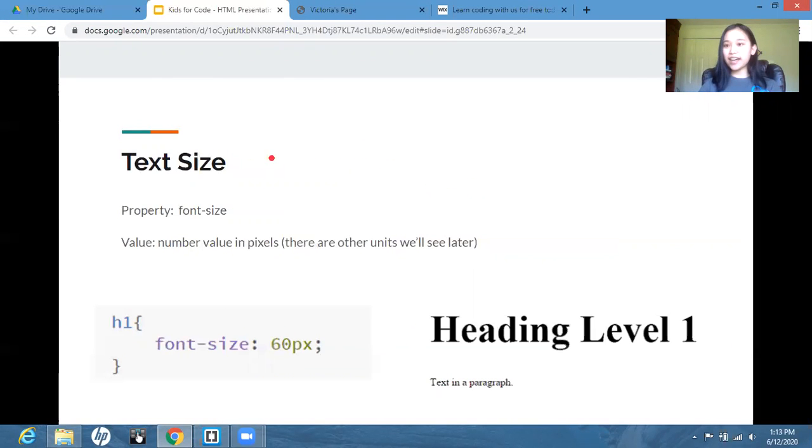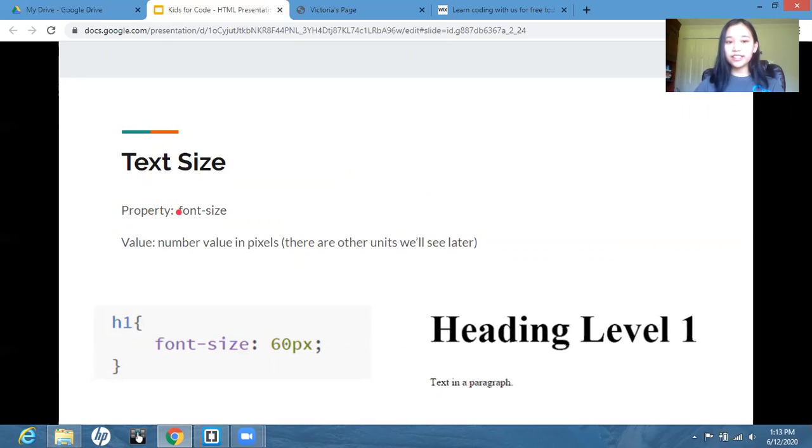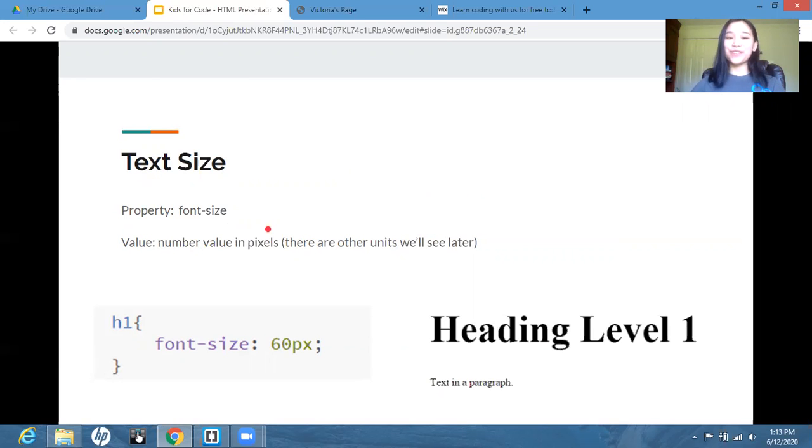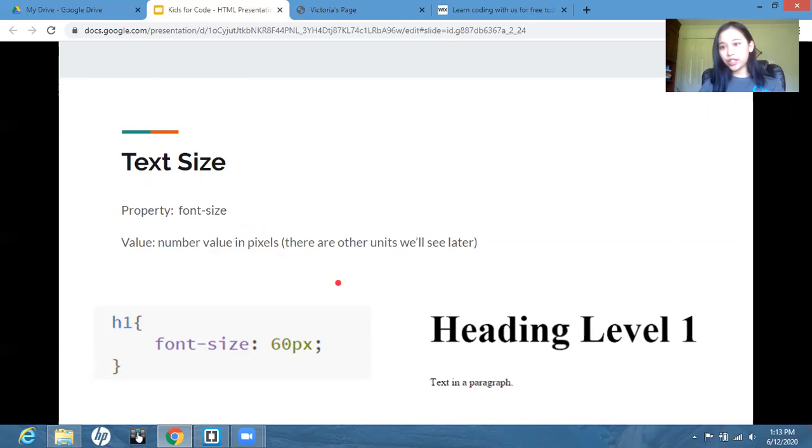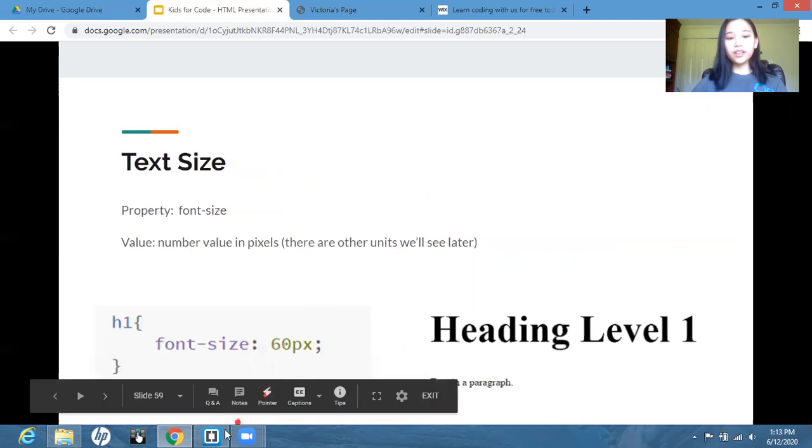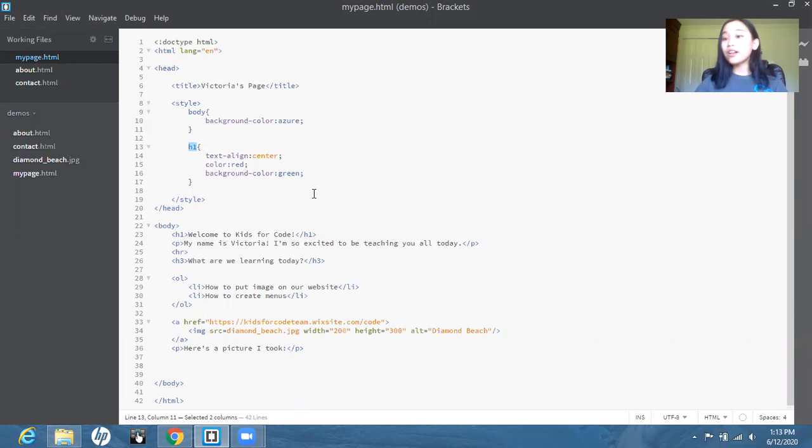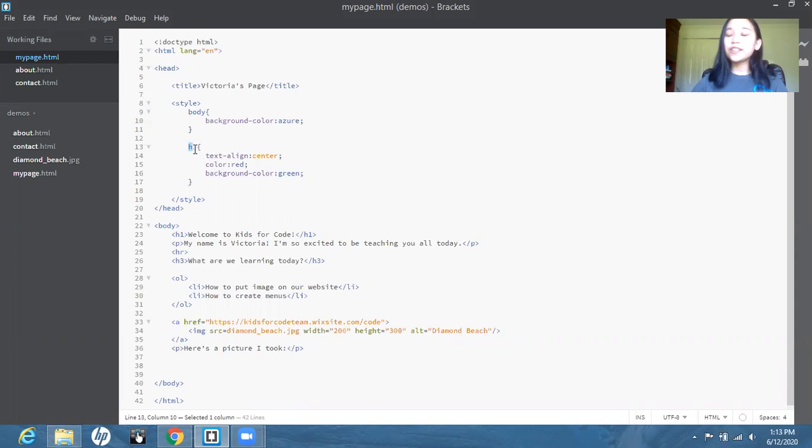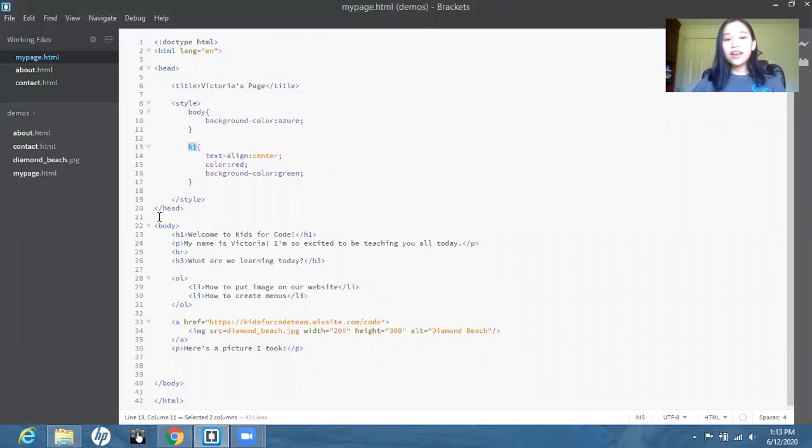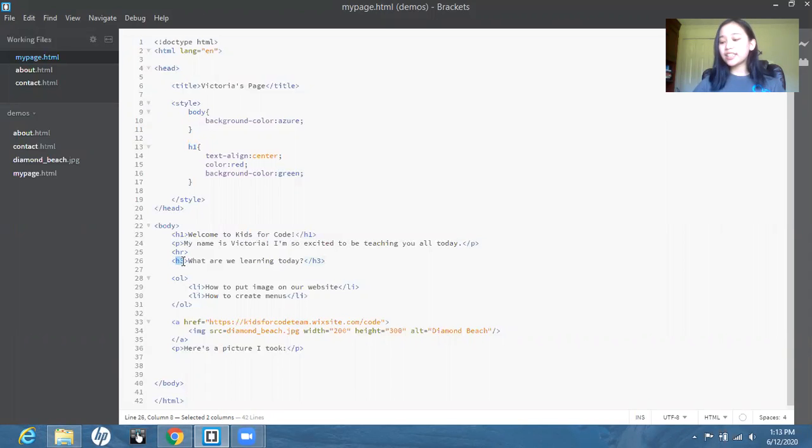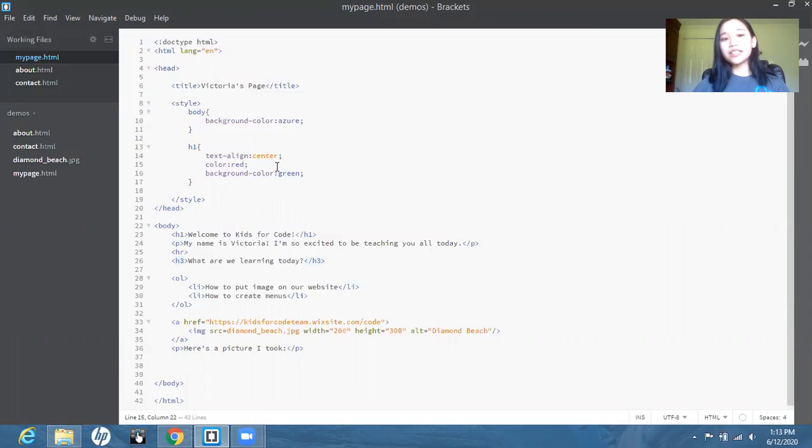Next, the text size. And this property is font size. So not text size, it's actually font size, which may be a little confusing. And the value is a number value in pixels. There are also other units, but we'll do that later on. So the font size, actually, for H1 through H6, the headings, they actually all have their default sizes. So for H1, actually, the default size is 36 pixels. And down here, H3, the default size is actually 24 pixels. So if I actually wanted my text to be a little larger than it already is, I'm going to write font size. And let's just make it 50 pixels.